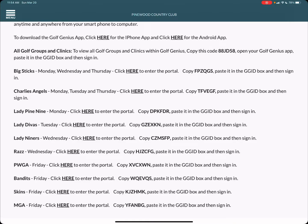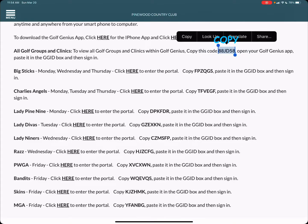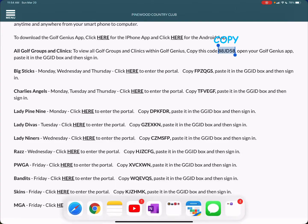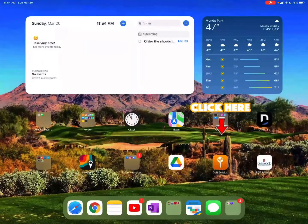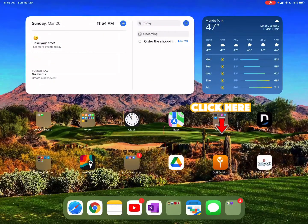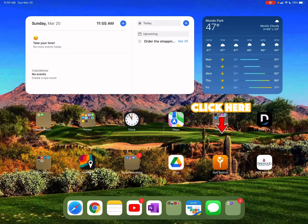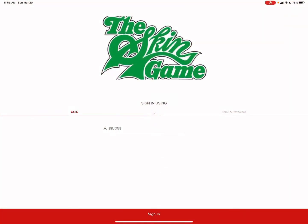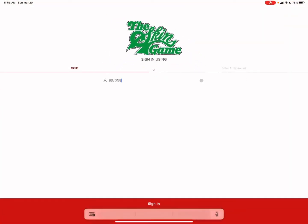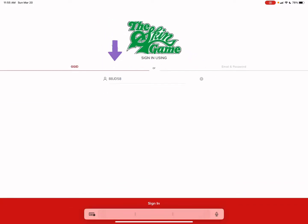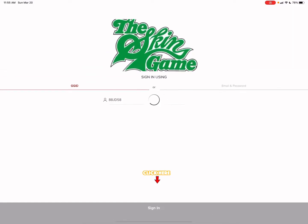If you wish to view all golf groups and clinics within golf genius we're going to go ahead and copy this code. We're going to have to close out this app. We will then open up the golf genius app. We're going to go ahead and paste our code within the little human box. Hit sign in.